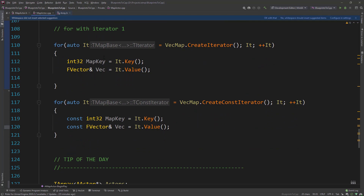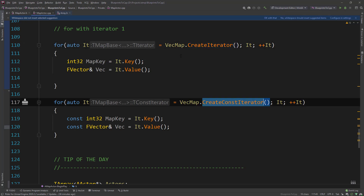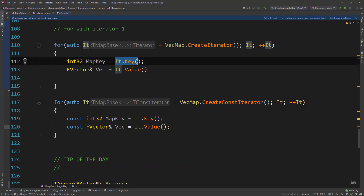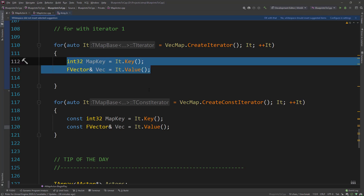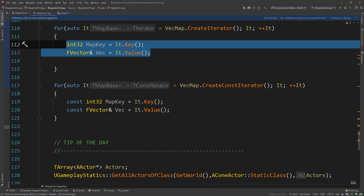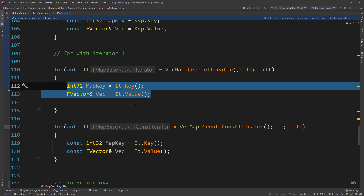Then we have the iterator, similar to what we've shown with TSet and TArray. You create either an iterator or a const iterator and iterate over the map. For the key you call it.Key, and similarly call functions to get the key and values back. These are the three iteration types.